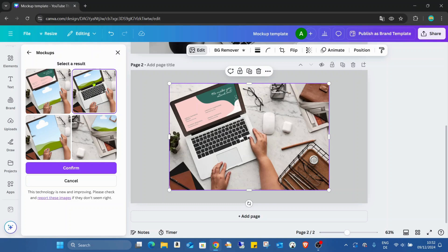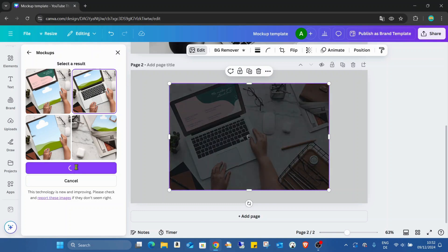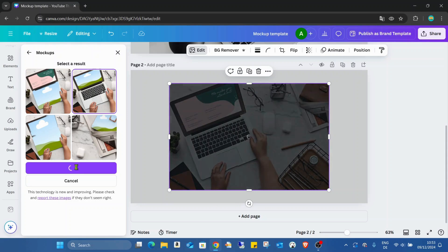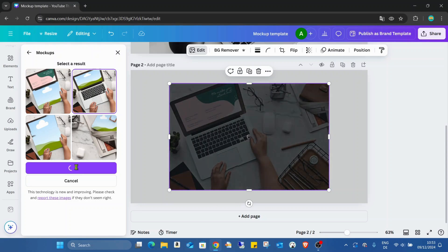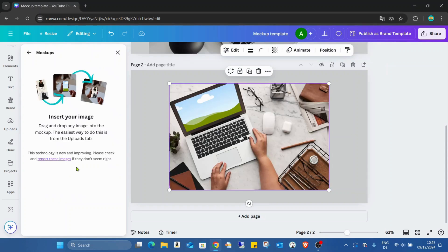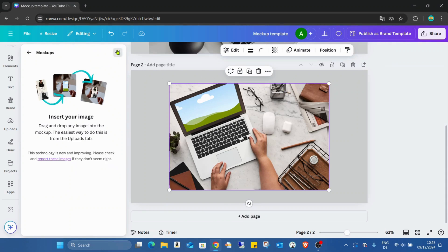But now I just wanted to create a real one what I would like to use. So I just wanted to use the laptop screen for the mockup. And as you can see, Canva generated the mockup template for me.